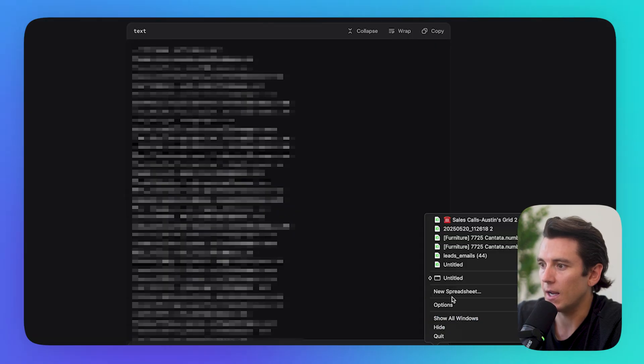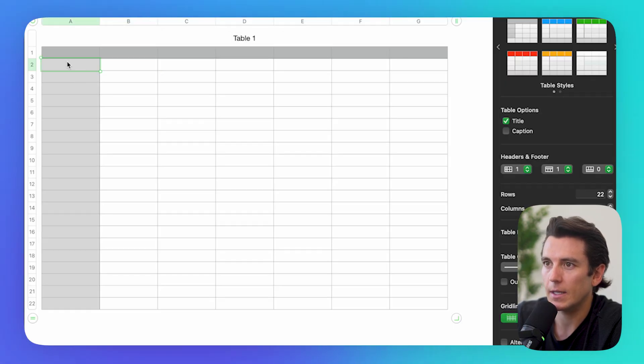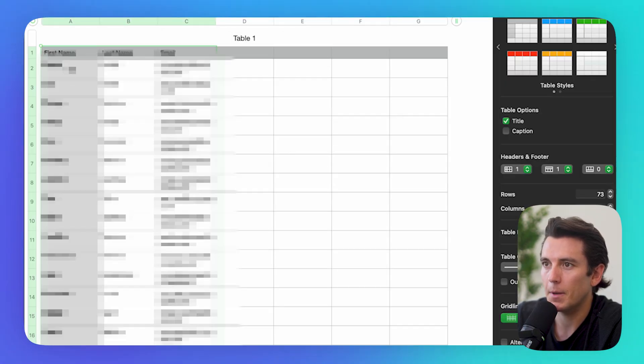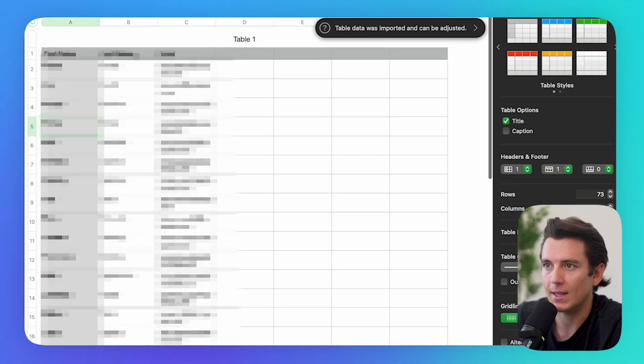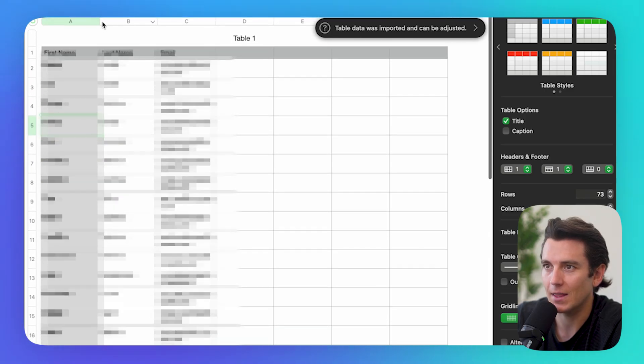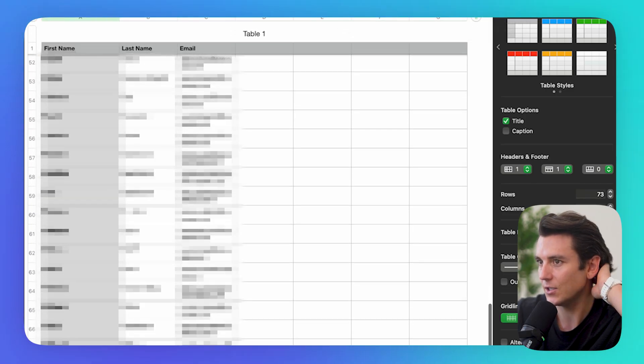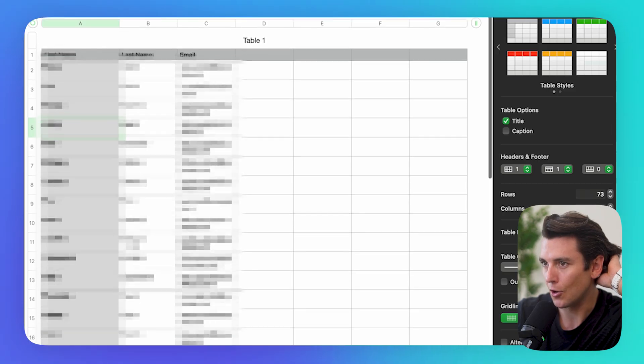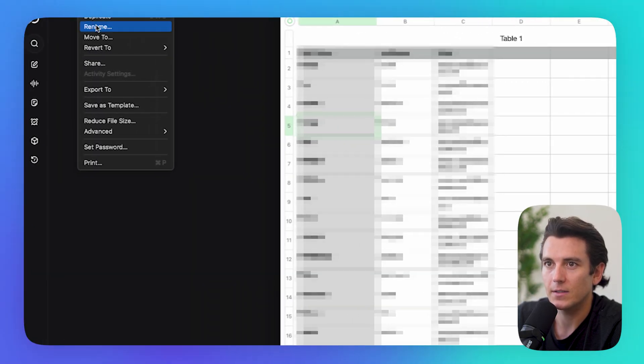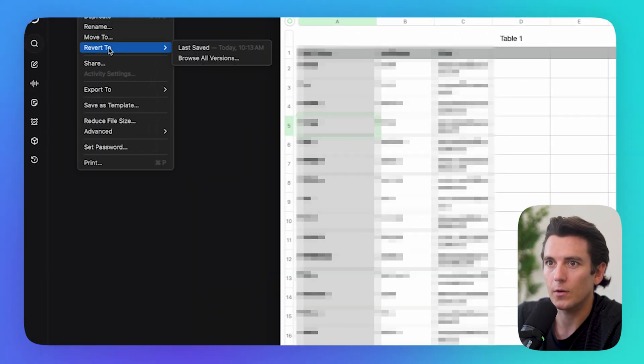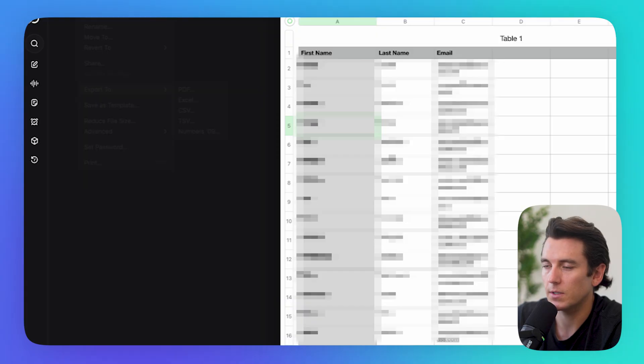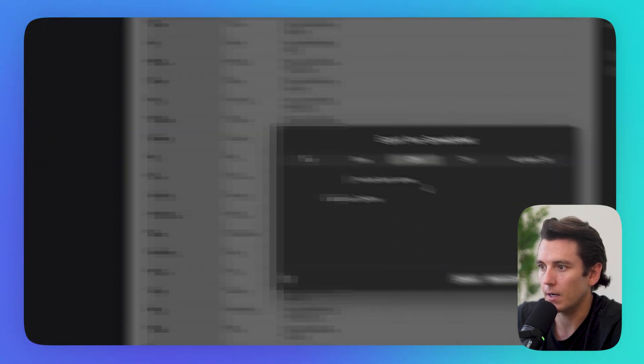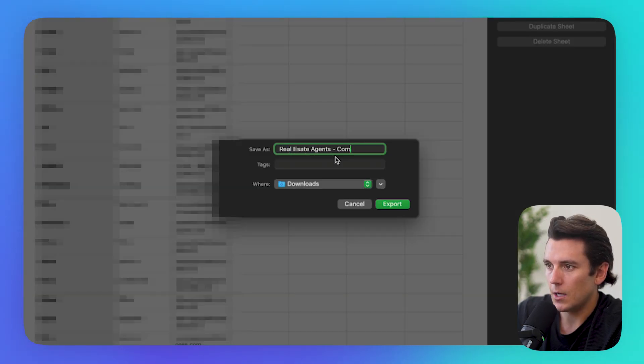And I can just go ahead and copy these. I can create a new spreadsheet. And I can just click on paste and boom. Check that out. There is a list of 73 leads ready to go for me. So now I can go ahead and click on save. Or let's just do it and export to CSV file because I'm on a Mac. And I can call this real estate agents compass SD.